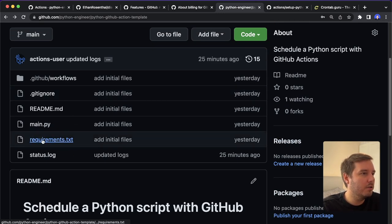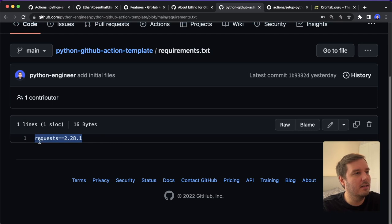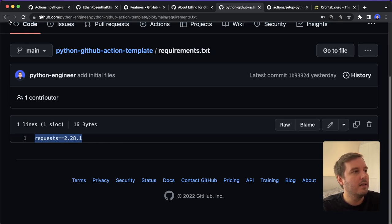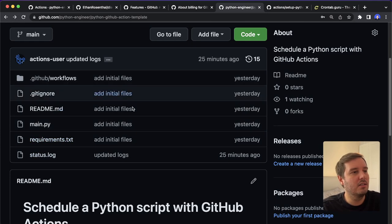Then we also have a requirements.txt. So in this case, it installs requests. So I show you how you can use third party packages as well.